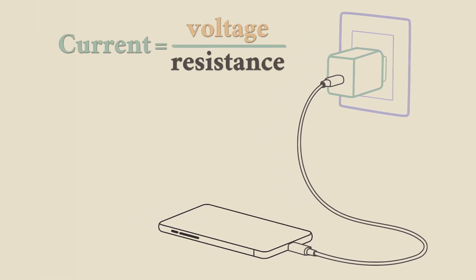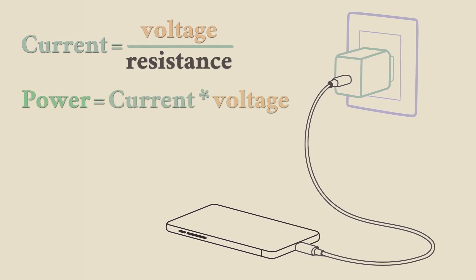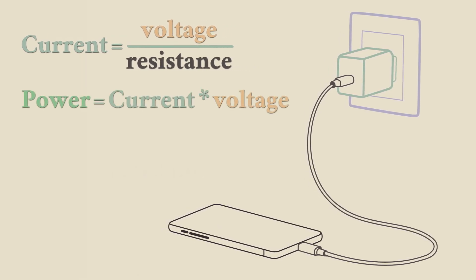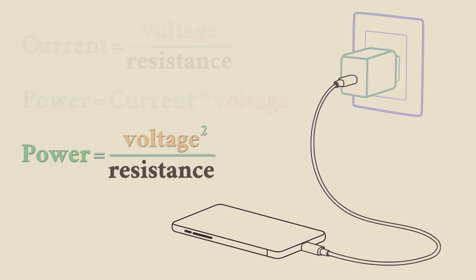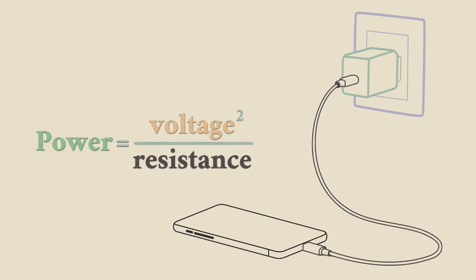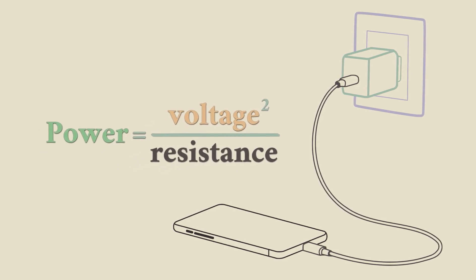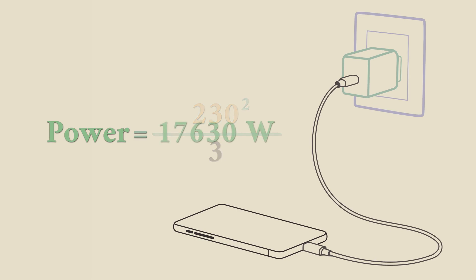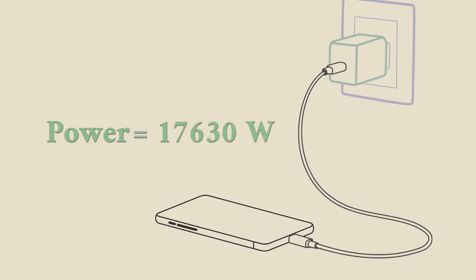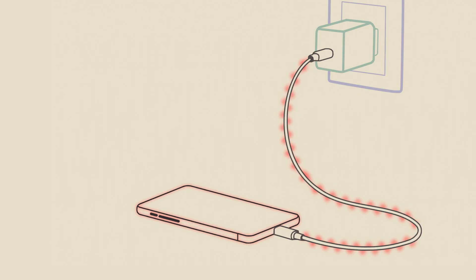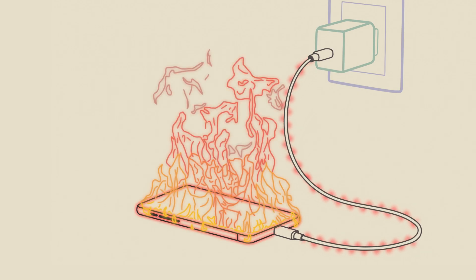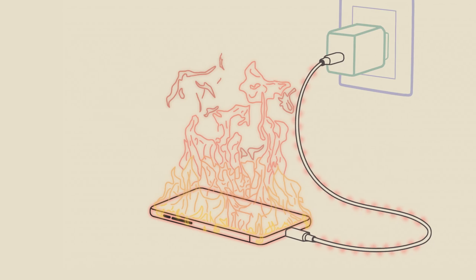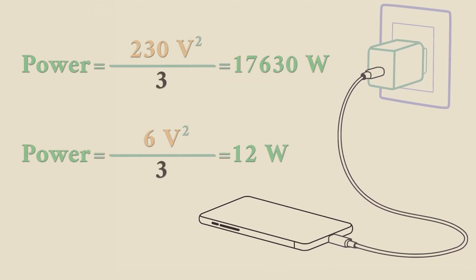Using Ohm's law and substituting its product in the power equation, we find out that power directed to the phone depends only on the voltage and the resistance of the phone. Using European voltage of 230 volts and resistance of 3 ohms, we get enormous and just unmanageable amounts of energy. The vast majority of the power will heat your phone extremely, causing its inevitable burning. However, we can decrease the amount of power by decreasing voltage, which is what the transformer does in this case.